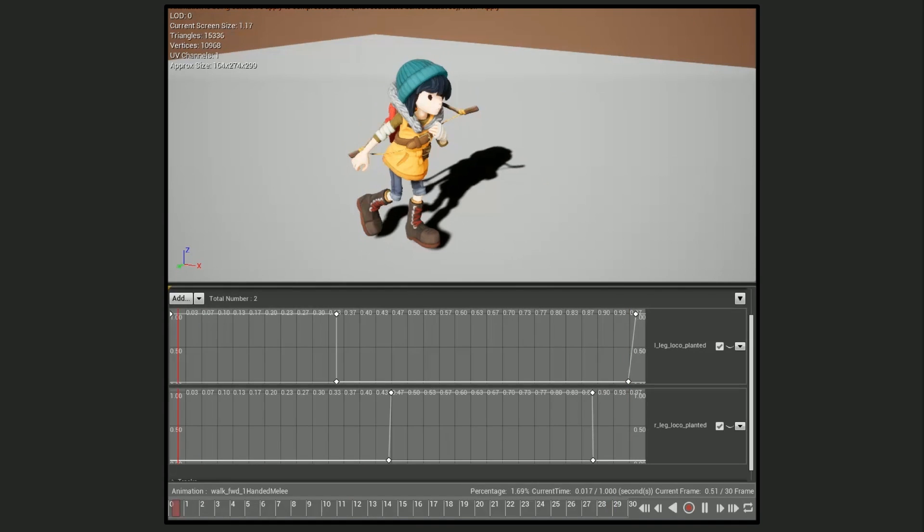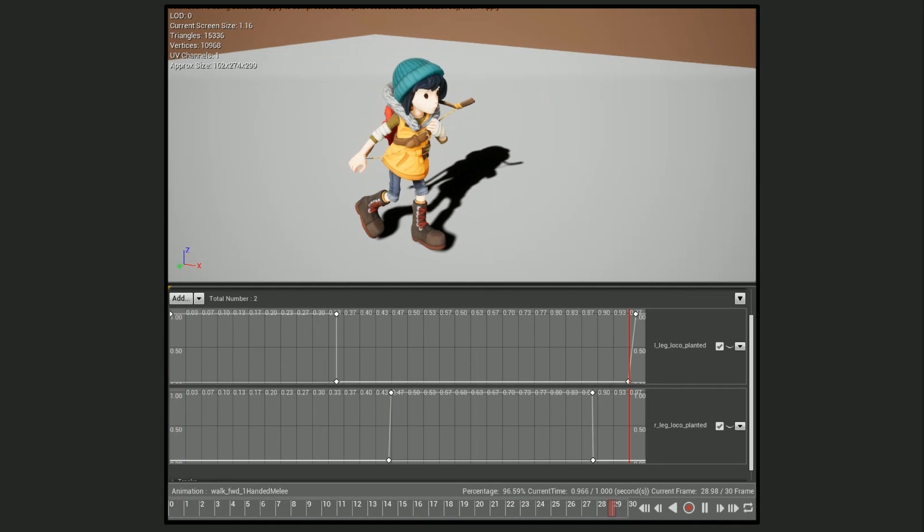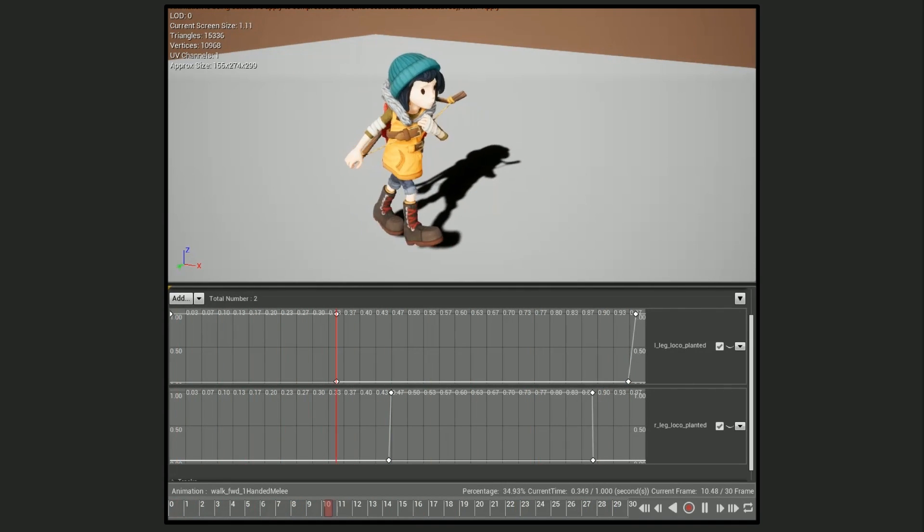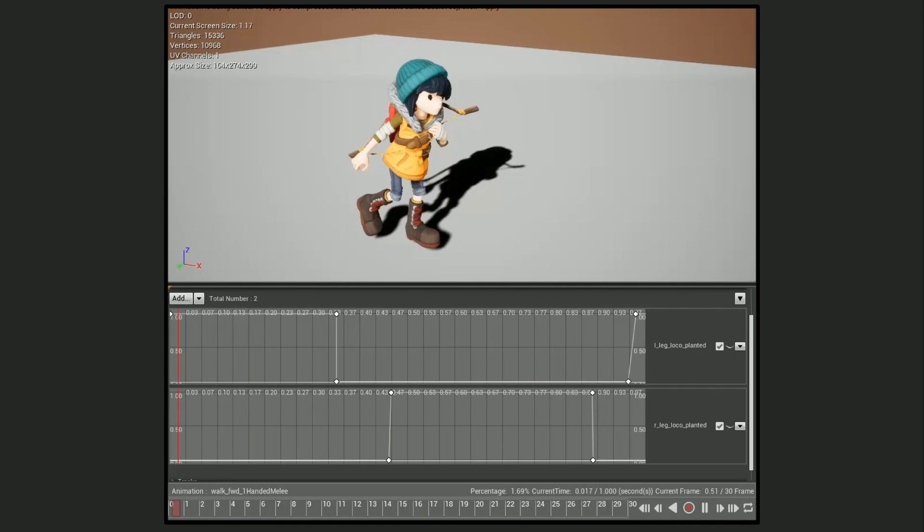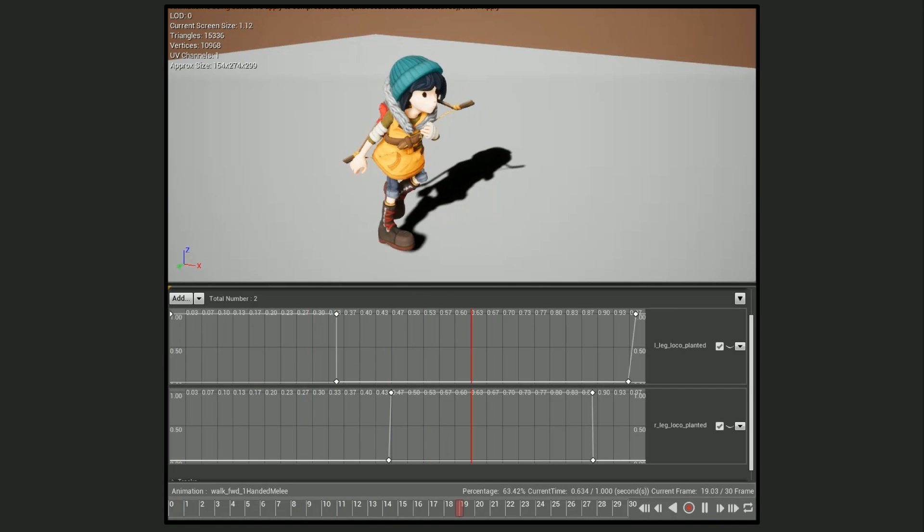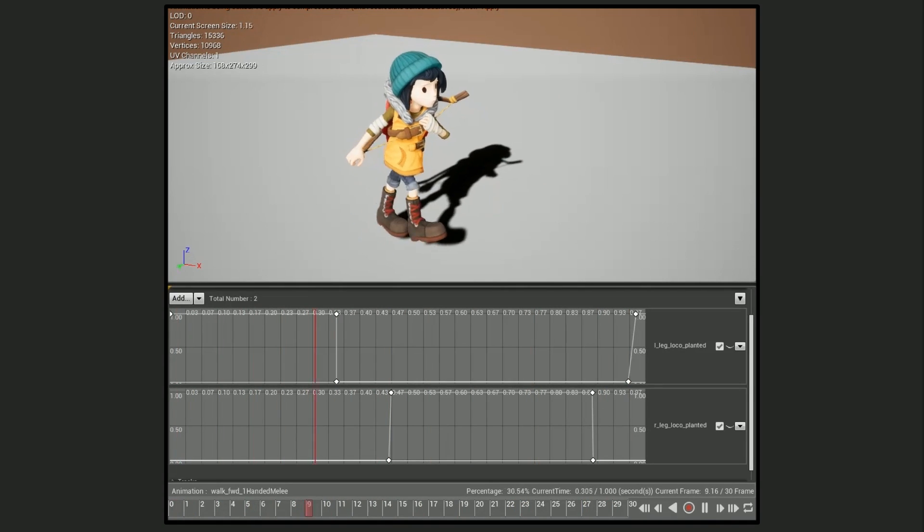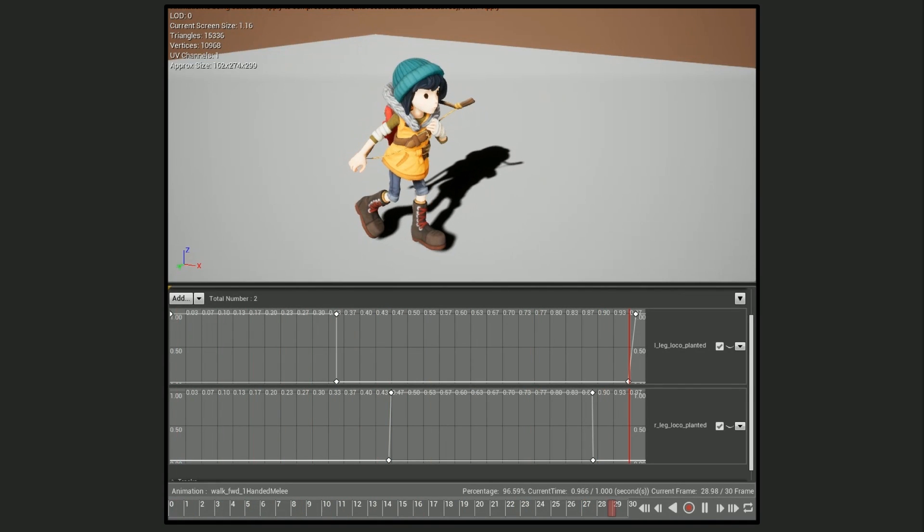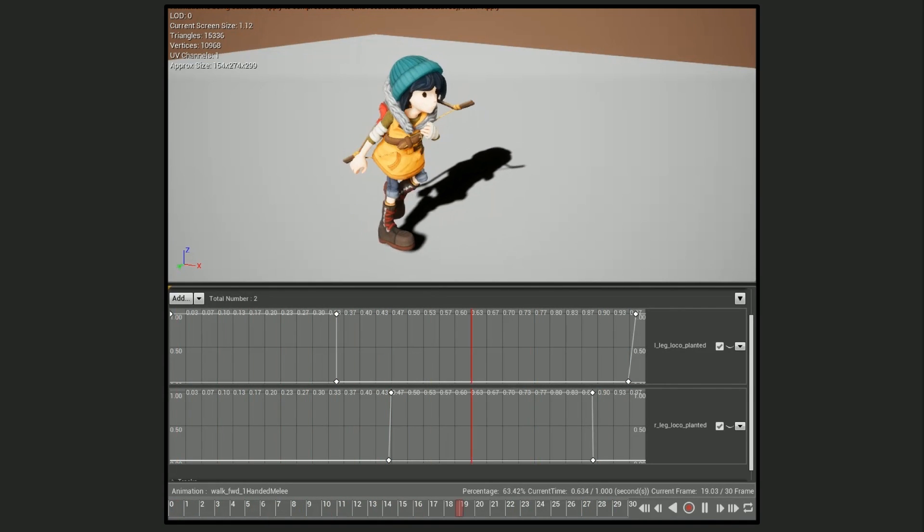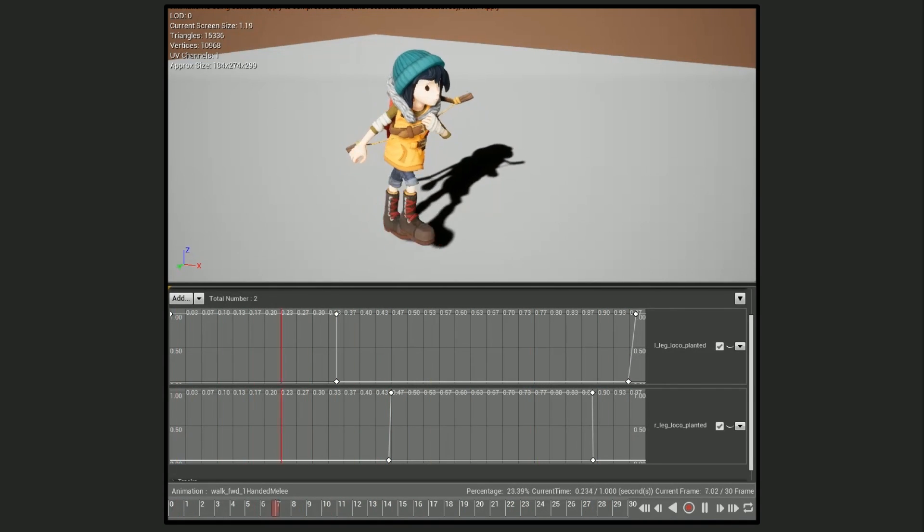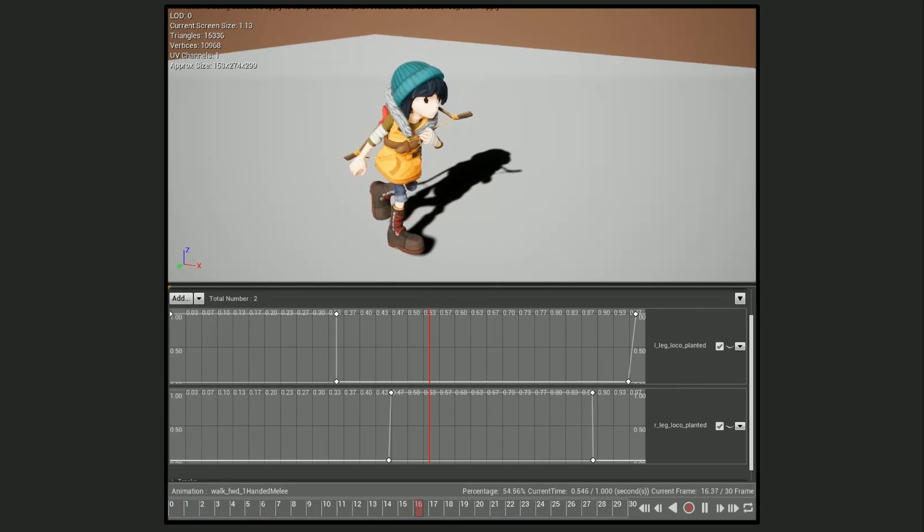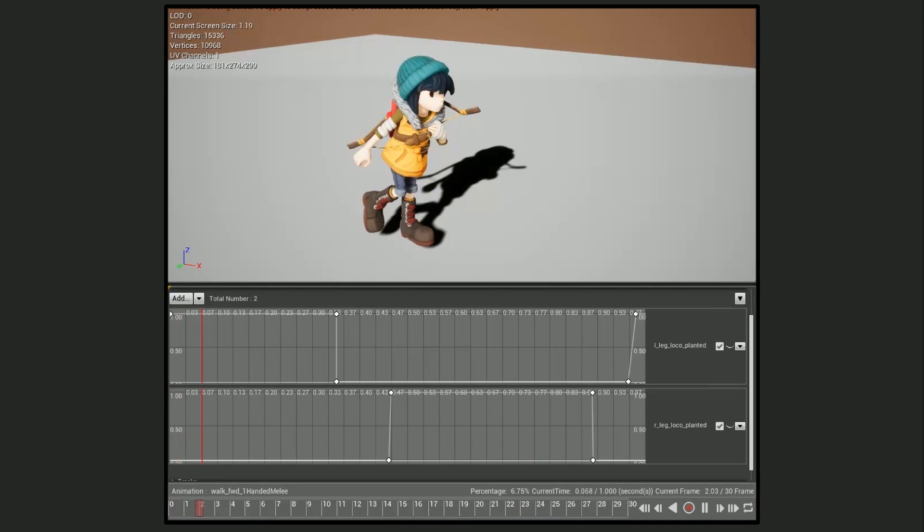To accomplish this I have two float tracks in the walk animation. One for the right foot and one for the left foot. I set the float to one when a foot is planted on the ground and zero when it's in the air. When Scout stops moving I freeze the walk animation and I query these float tracks to see if a given foot is planted or not.